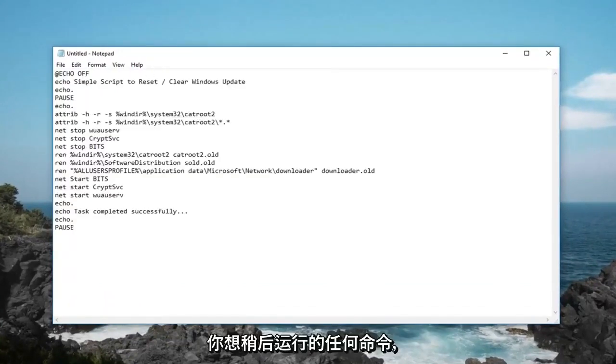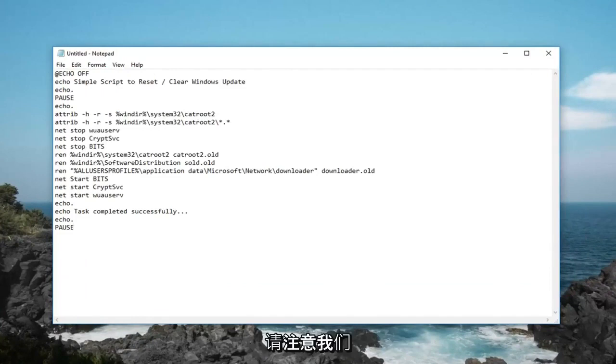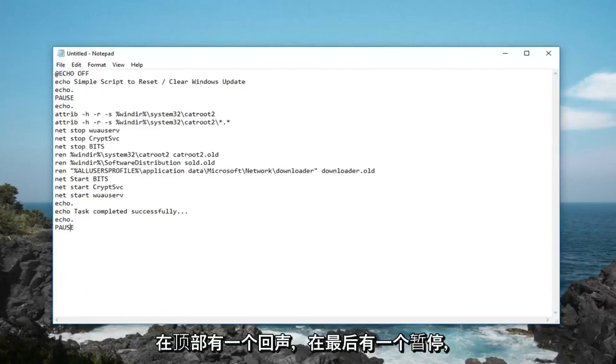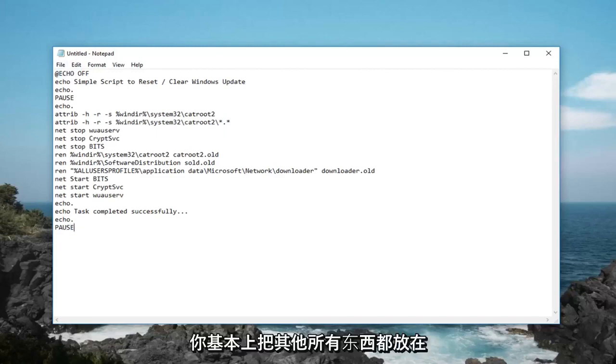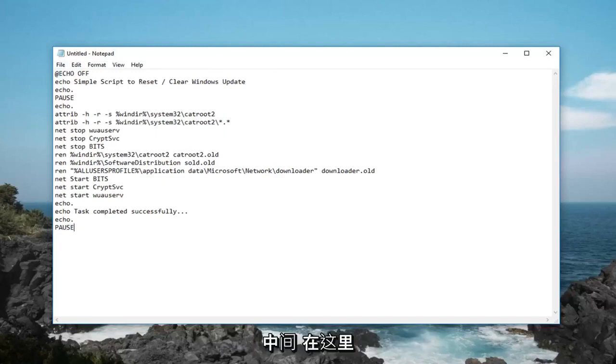And you basically just want to paste in whatever command you want to run later. Please take note that we have an echo off at the top and a pause at the end, those are very important. And then you basically put everything else in the middle.